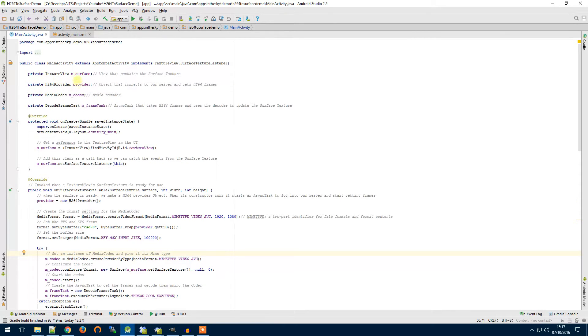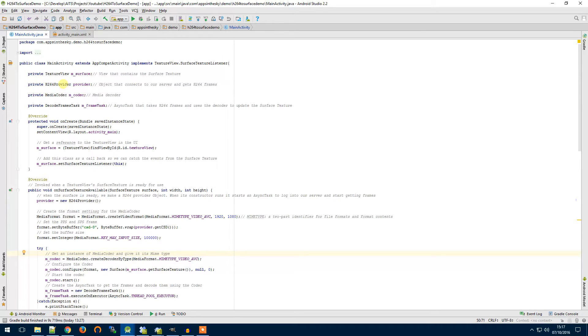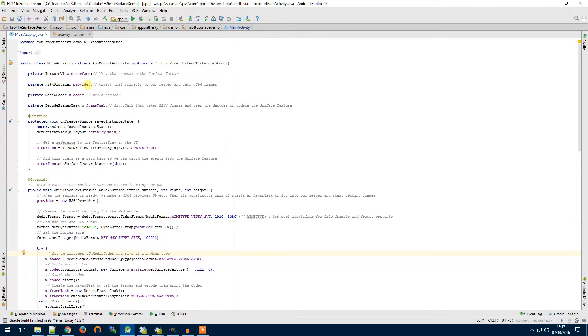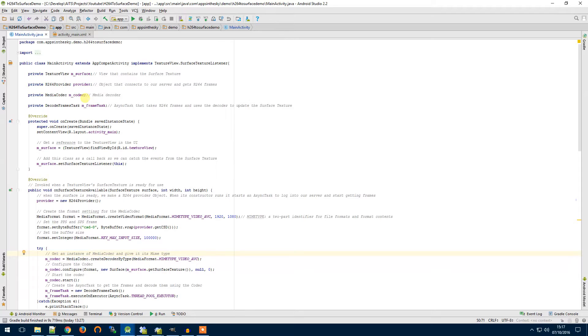I've created some member variables here. This is a reference to the surface view as we saw on the UI screen just now. This H264 provider object is an object I've created so that it has our client's code inside it so that we can access the video streams from the server and this object will give us the frames when we call the right function upon it. It will log in for us and set it all up. It's just so we can obfuscate the code.